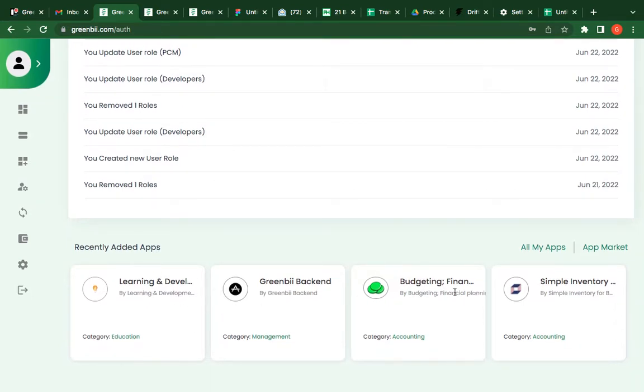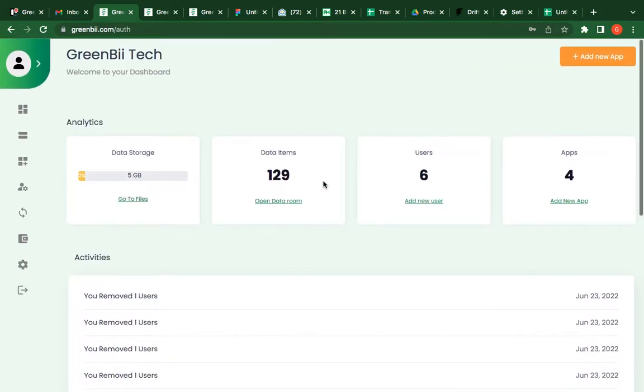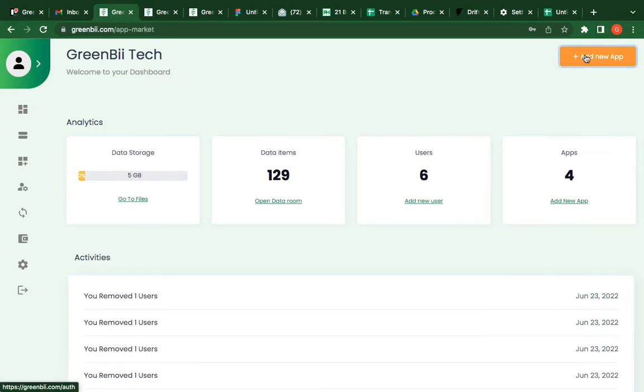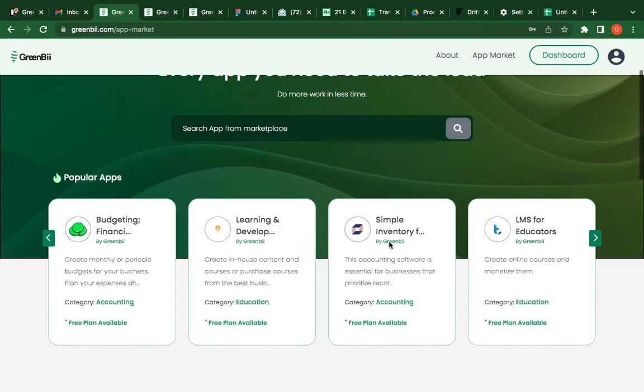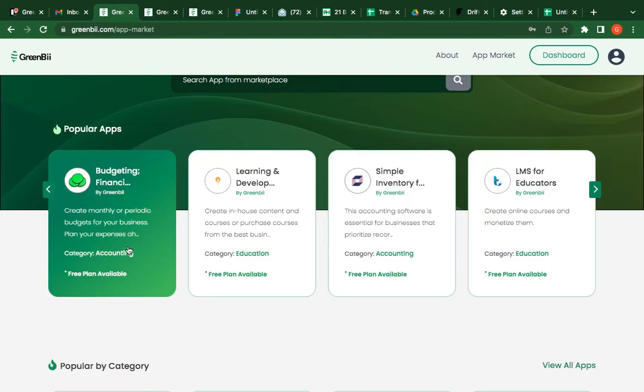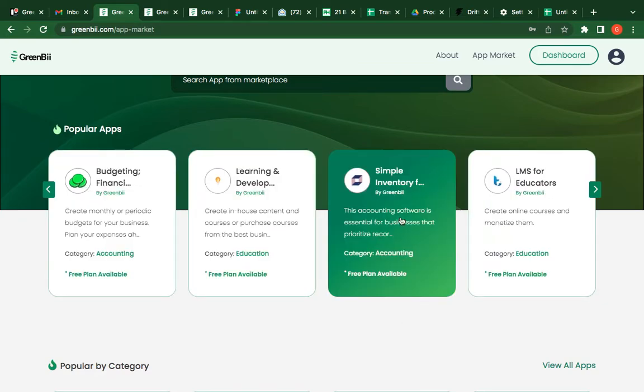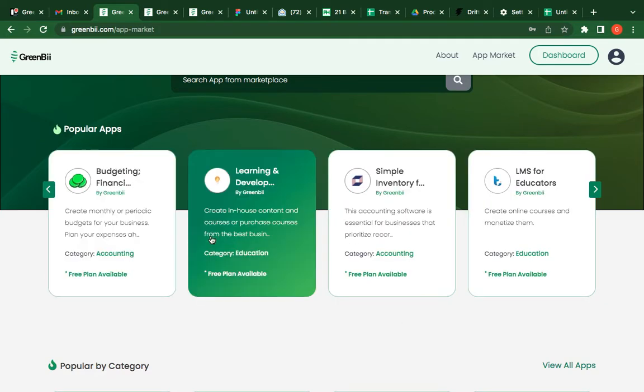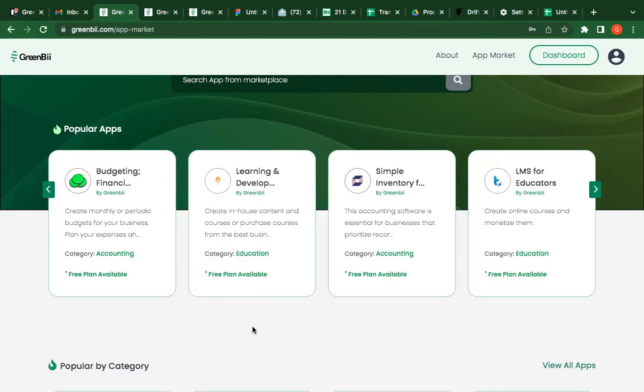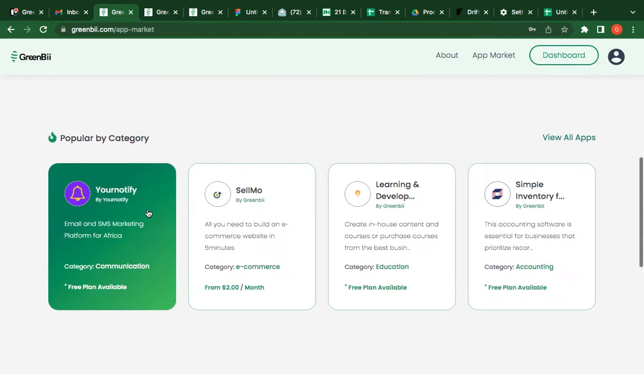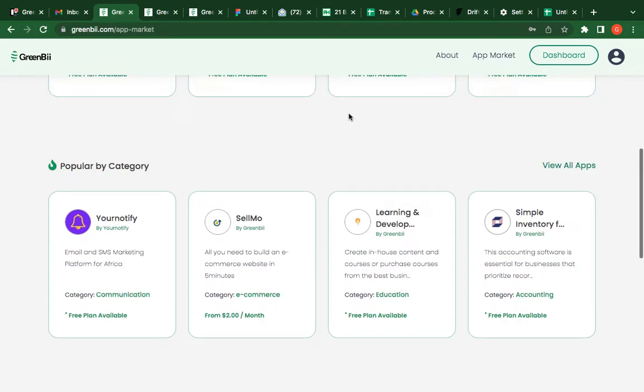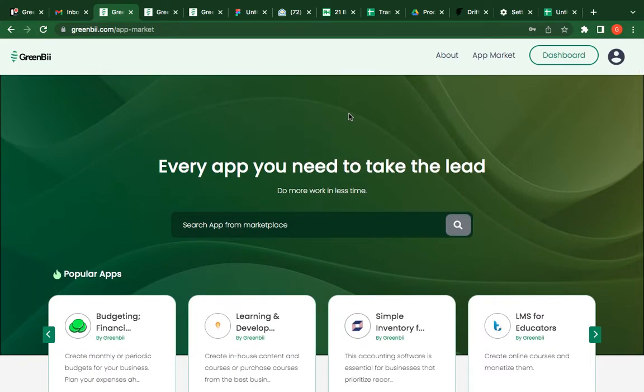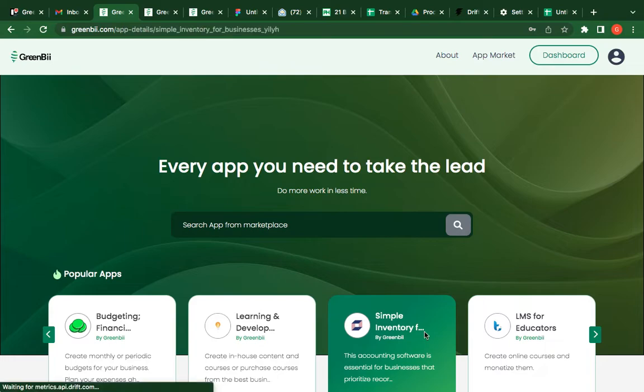You see the apps that you've added and all that. You have access to add an app from the app market that has a variety of different business apps you can use for your business: inventory, project management, LND, marketing, online presence, just name it. We're still adding apps every single day to this app market so you can find everything you need, any kind of app you need.